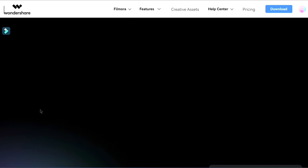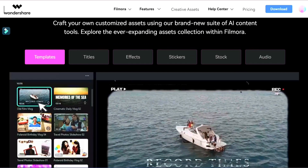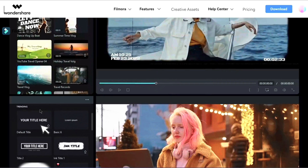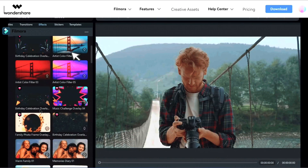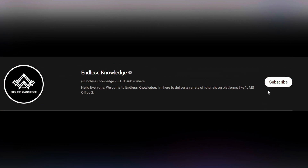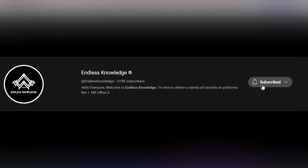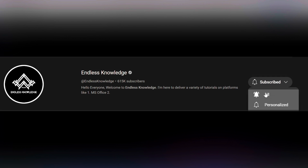Please like this video and subscribe to the channel. Click on the bell icon.